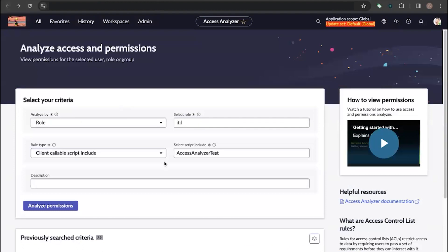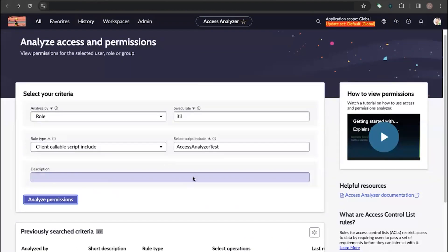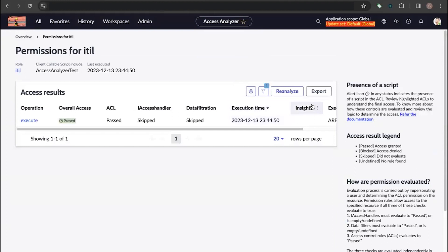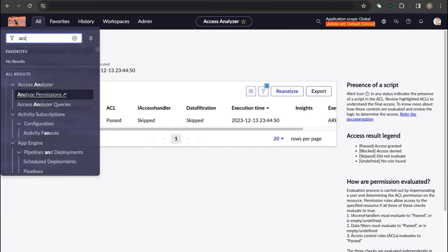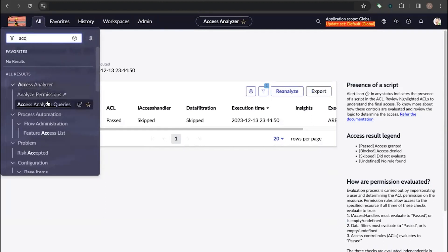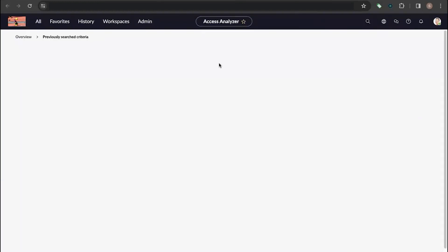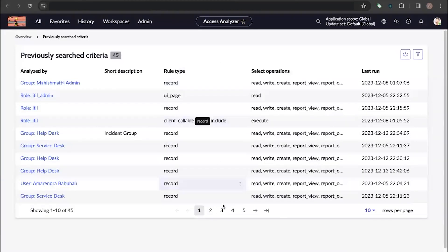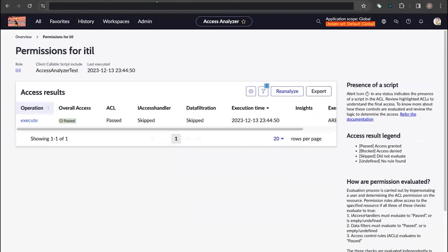There are additional features in Access Analyzer. One feature is the ability to export the results, which helps create a report on the access results. Another feature is Access Analyzer Queries — when you click on Access in the filter navigator, you can see stored queries. Whatever queries you run in the Access Analyzer page are stored here, so you can come back, review what queries you've done, and rerun them. That is about Access Analyzer. Thank you.